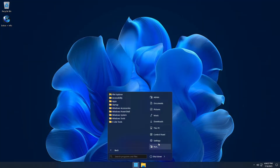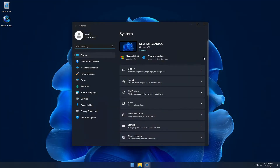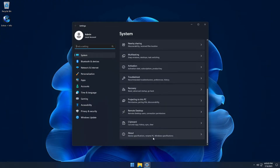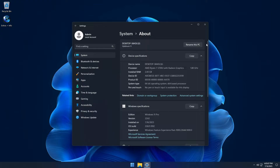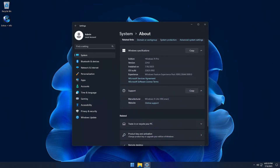It has full support for Windows updates, additional languages, the Microsoft Store, Windows apps, Xbox gaming and optional features including Windows Subsystem for Android, Hyper-V, Windows Subsystem for Linux and virtually everything else that an untouched build of Windows supports.